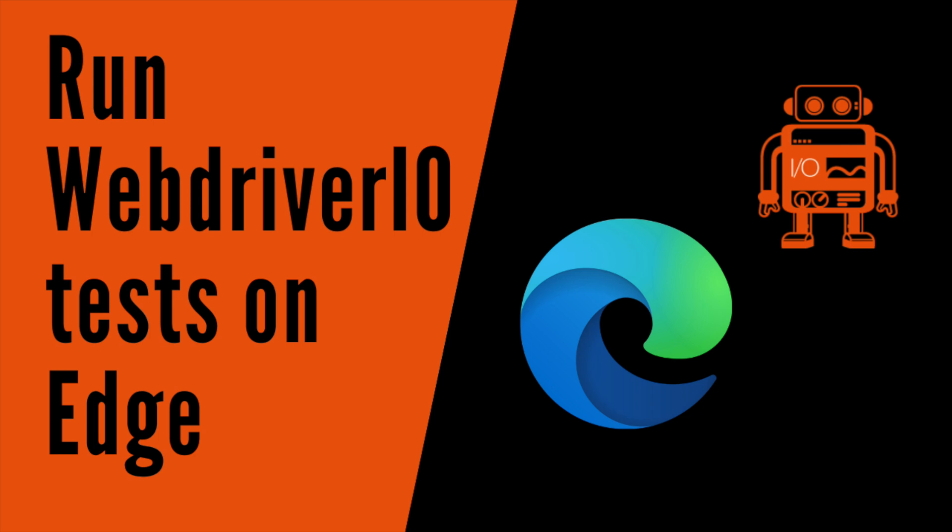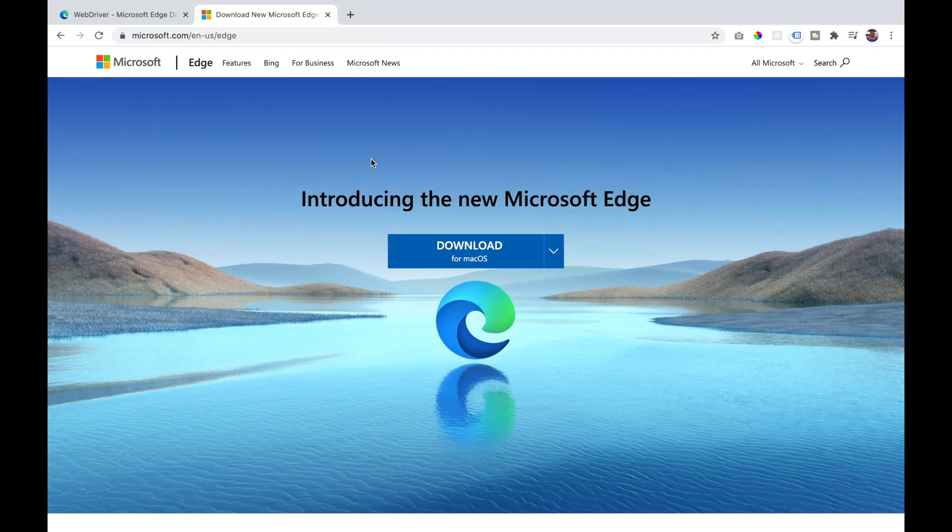In this video, I will be demonstrating how to set up your WebDriver I.O. test to run on Microsoft Edge.